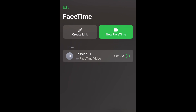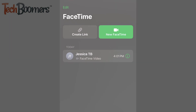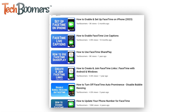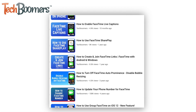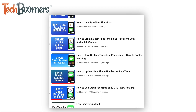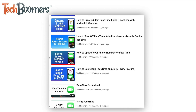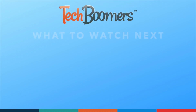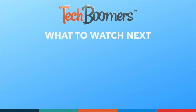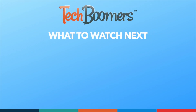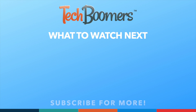That does it for our Beginner's Guide to FaceTime. To learn more about using specific FaceTime features, check out our playlist of FaceTime tutorials. Thanks for watching. If you found this video helpful, we'd love it if you'd hit the thumbs up button below and subscribe to our channel. We put out great new tech tutorials like this one every week.